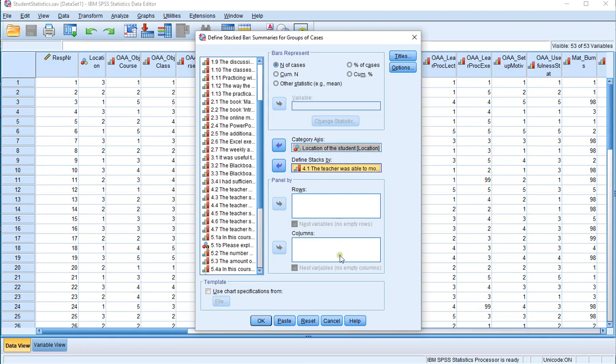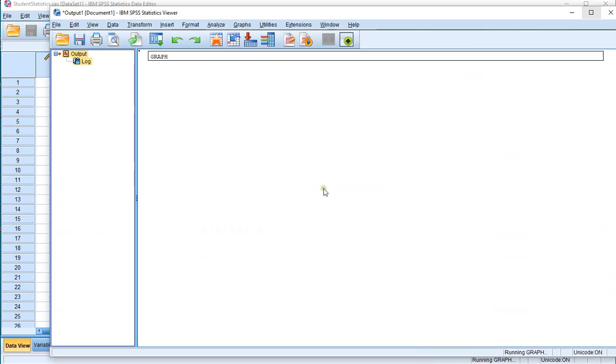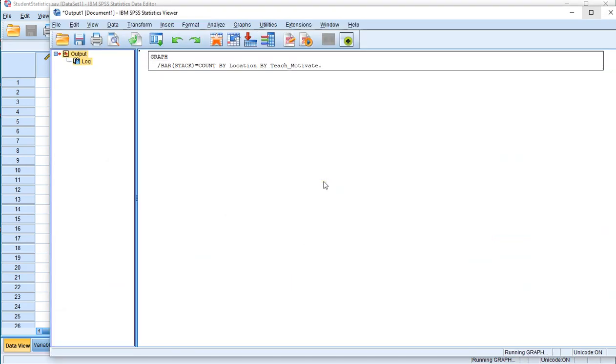So in order to do that I just simply leave it at number of cases, click on OK. And in the output I should now get a stacked bar chart or compound bar chart.